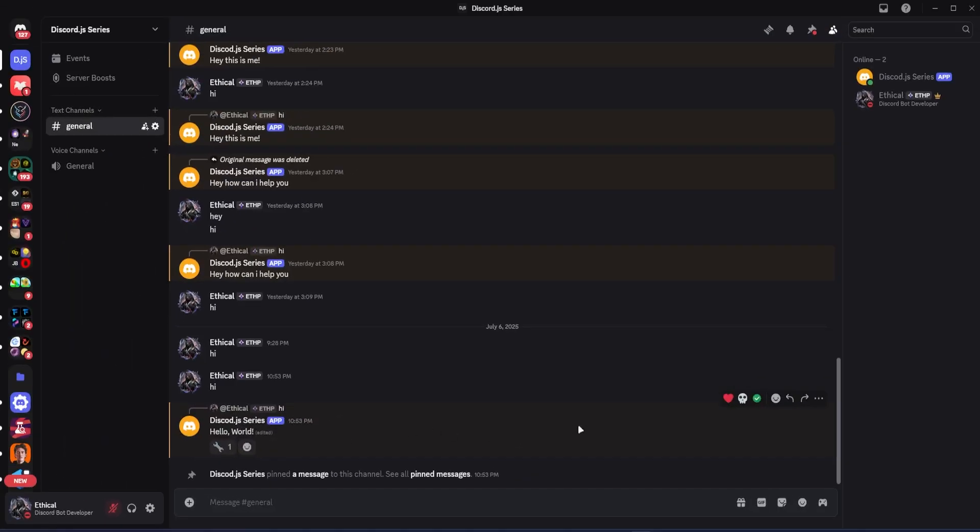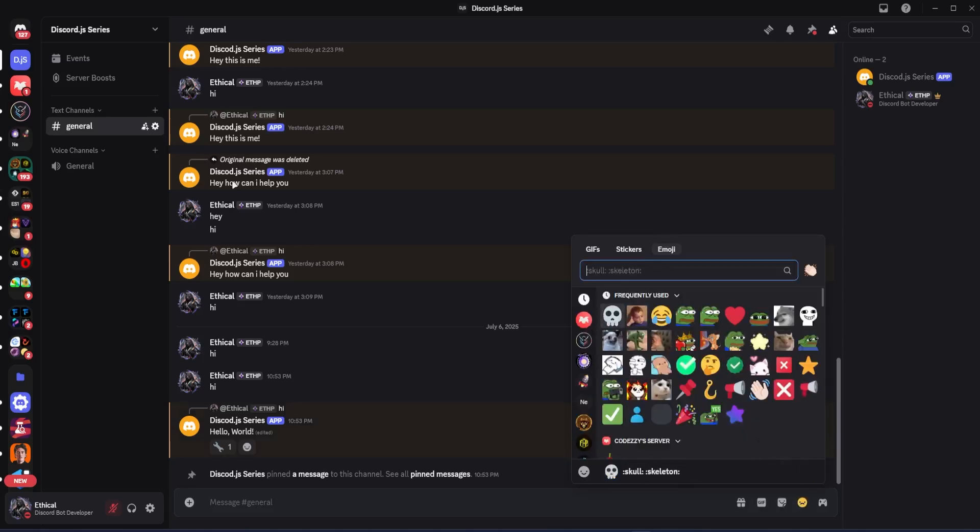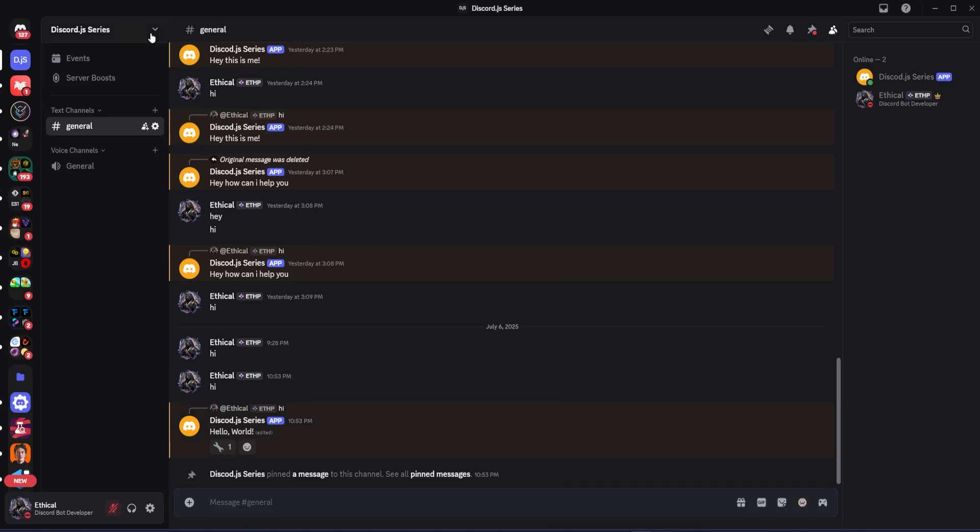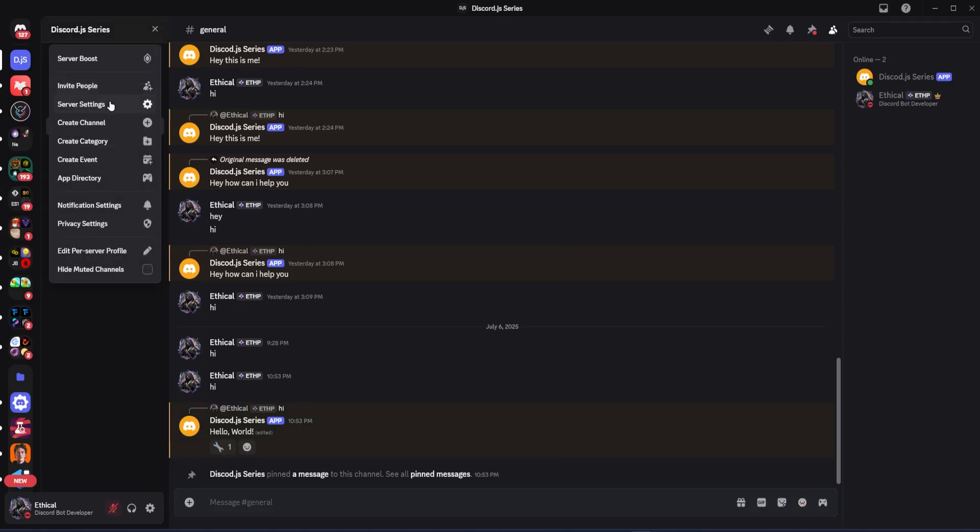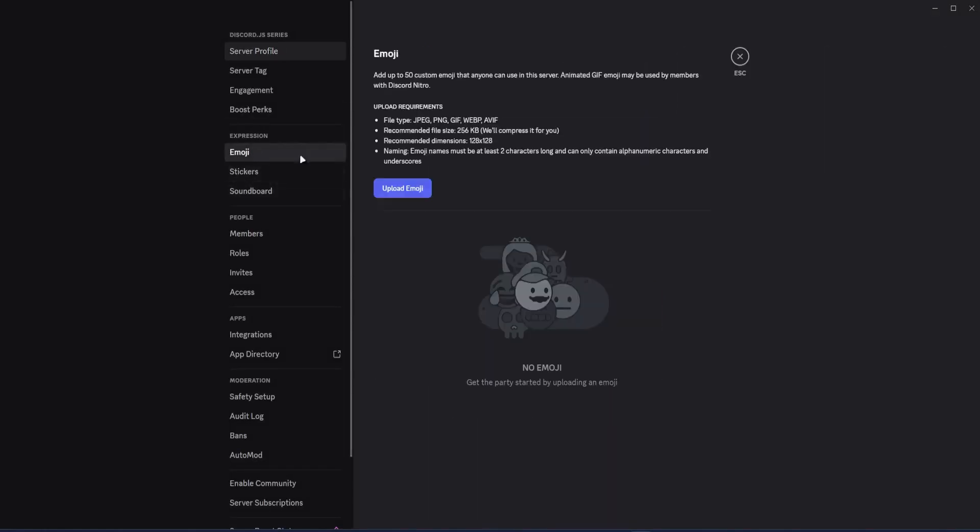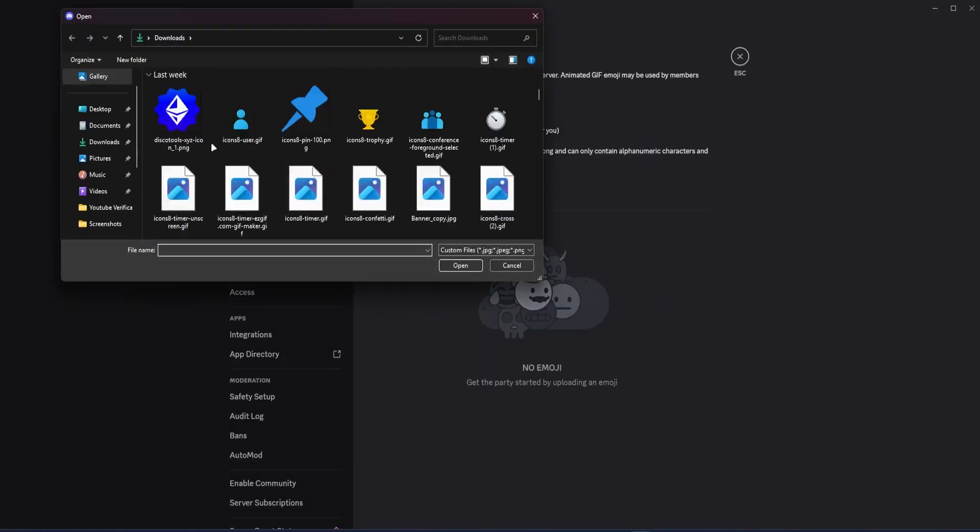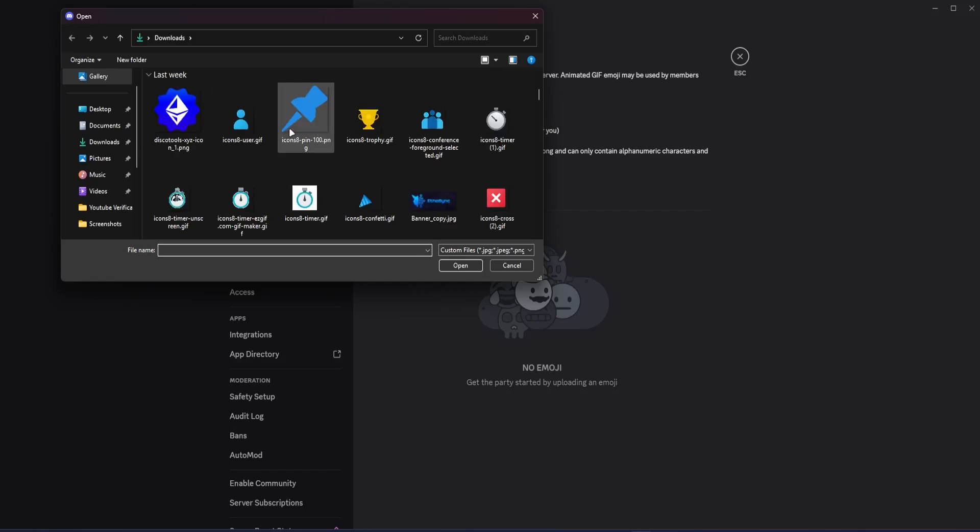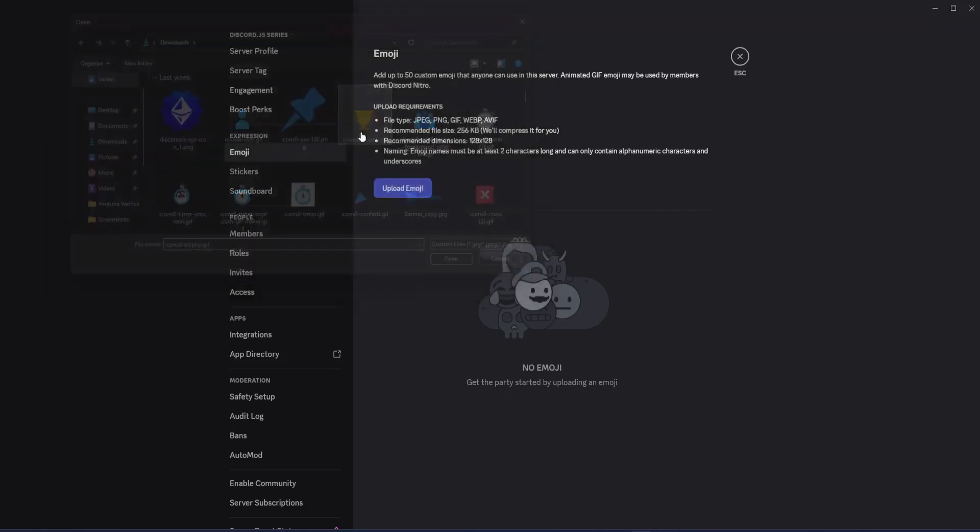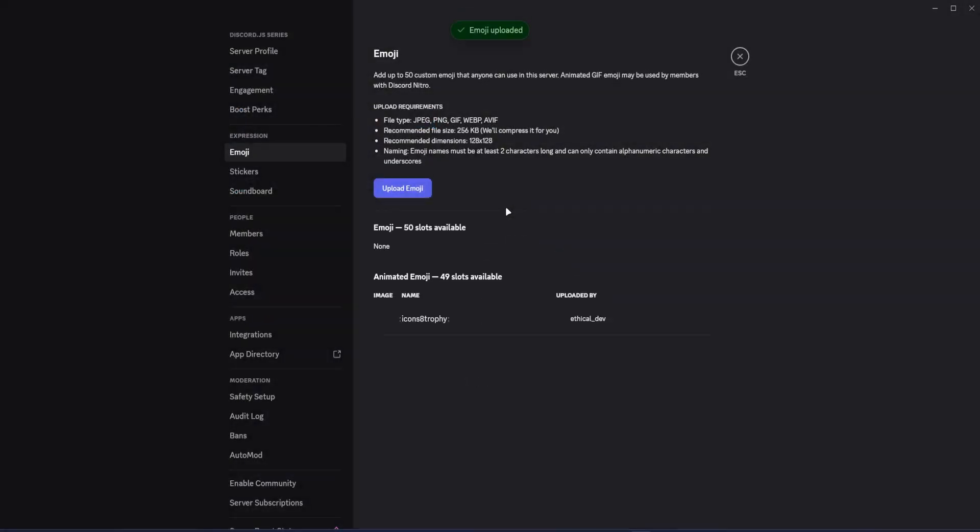Now, for example, if you want to react with a custom emoji instead of a default one, then yes, you can do that. Right now, there are no emojis in the server. So I'll go to server settings and quickly upload an emoji. Then I'll give it a name. Okay, it's uploaded now.